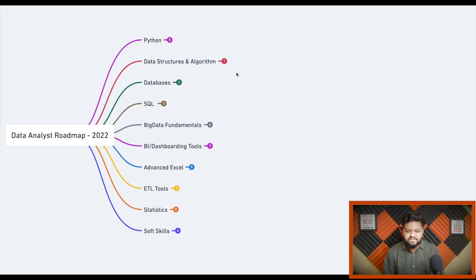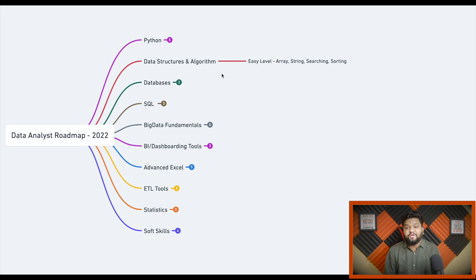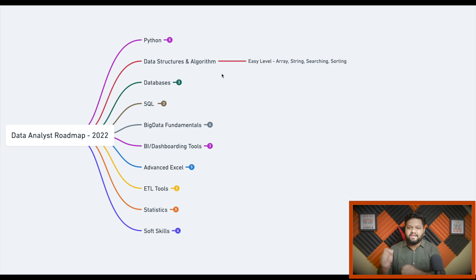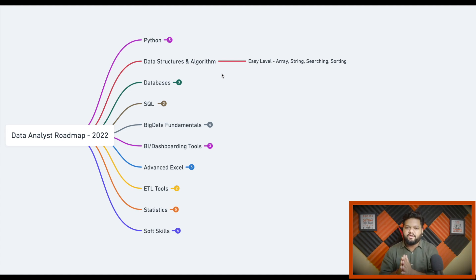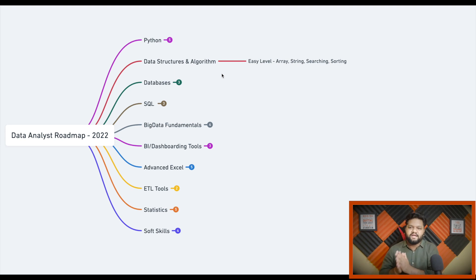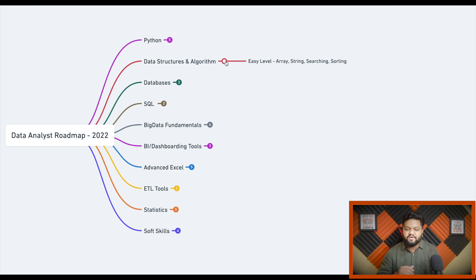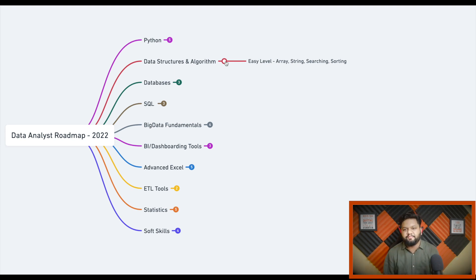The next important skill set is a basic understanding of data structures and algorithms, especially from an interview perspective. Interviewers will test your Python skills by giving you realistic problem statements, not straightforward operations. For data analyst interviews, DSA questions aren't very hard but are meant to test programming skills. Expect topics like arrays, string manipulation, and basic searching and sorting — these will help you crack interviews and automate day-to-day tasks.